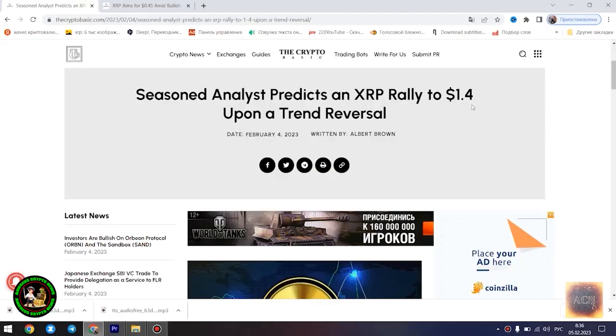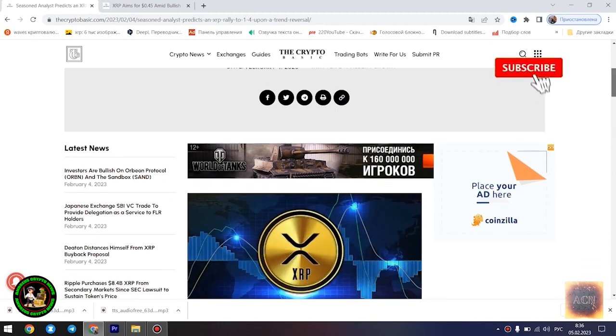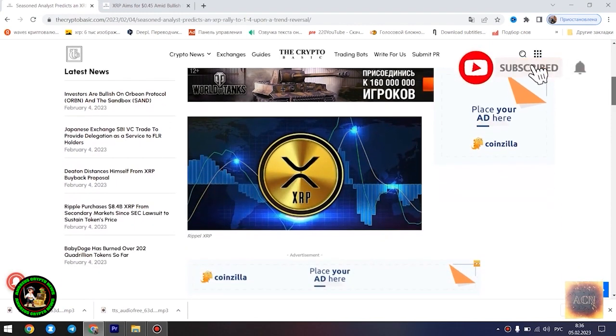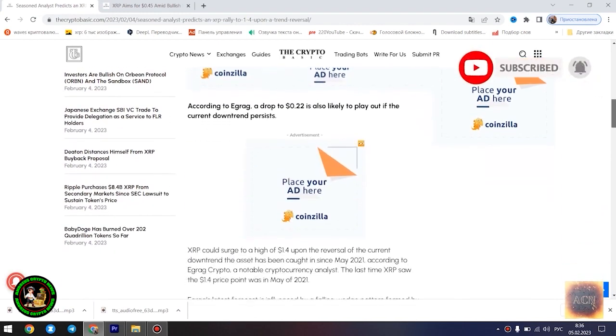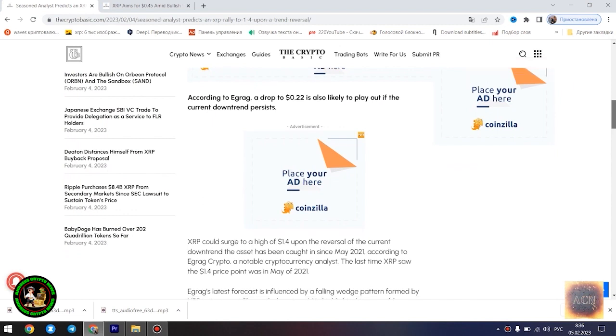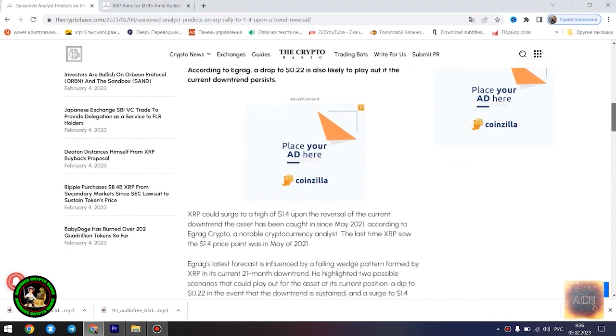Greetings ladies and gentlemen. Glad to welcome you to my project. XRP will conquer the mountains? Do you guys believe it? Let's figure it out together. Let's support the channel with your likes. The main news of the day.